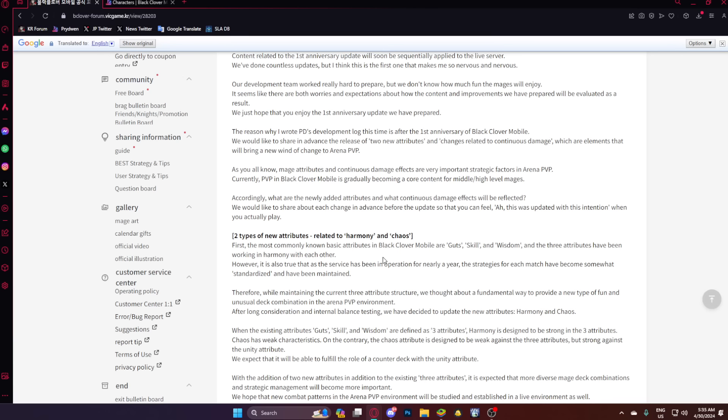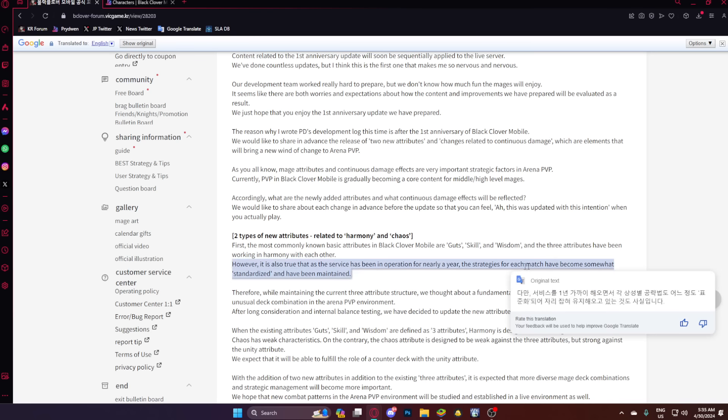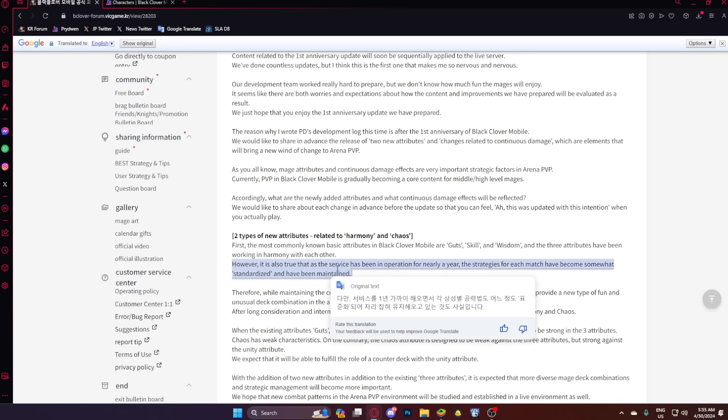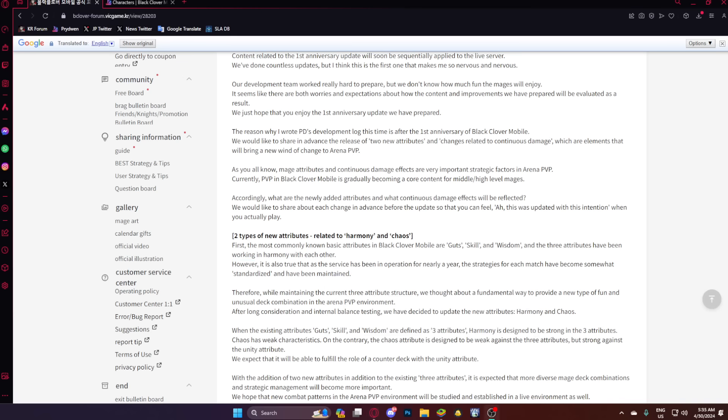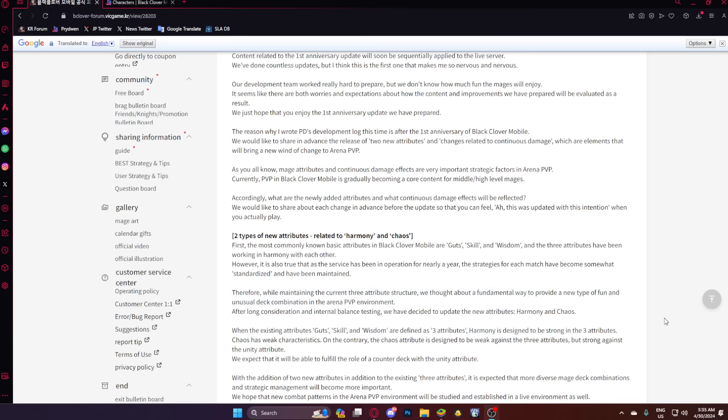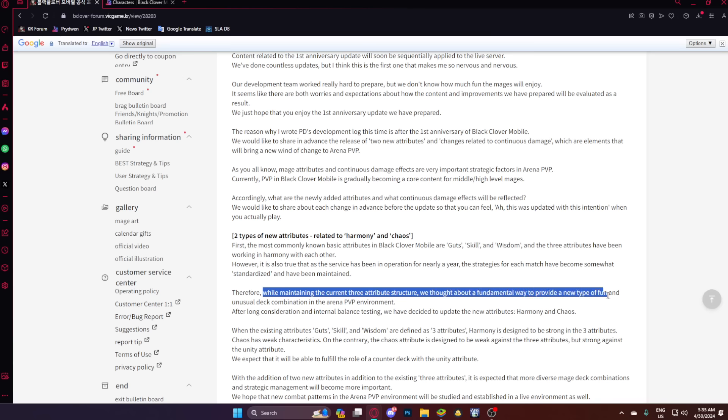First, the most commonly known basic attributes are the three of you already know, and the three attributes have been working in harmony with each other. However, it is also true that as service has been an open operation for nearly a year, the strategies for each match have become somewhat standardized and have been maintained. Therefore, while maintaining the current three attribute structure, we thought about a new fundamental way to provide a new fun type of unusual deck combinations in the arena PvP environment.